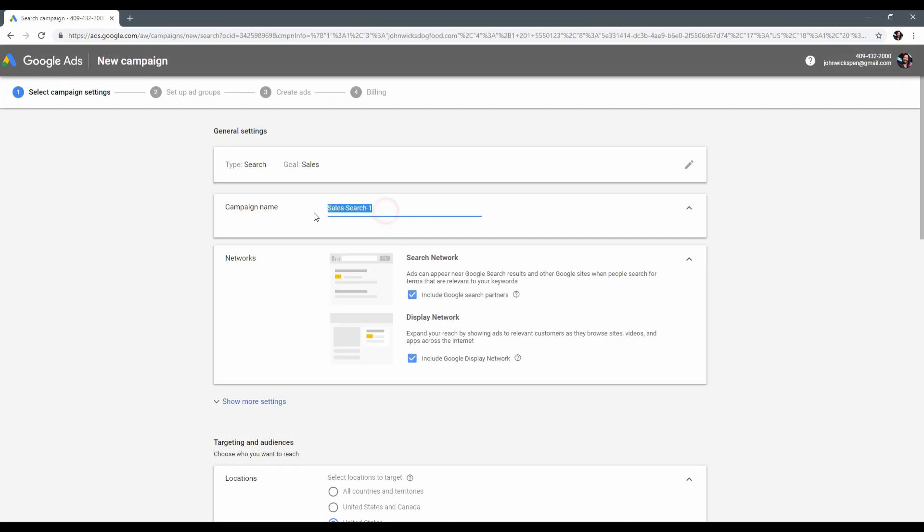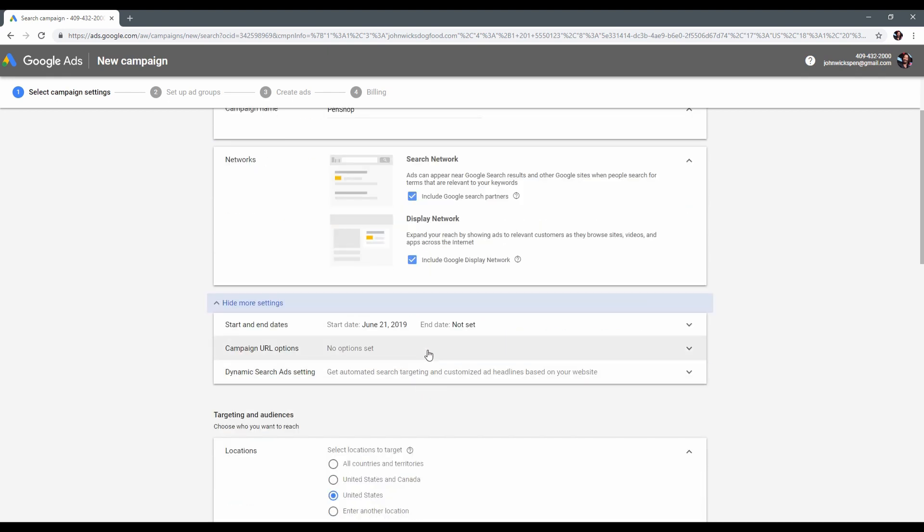Good, now we should name our campaign and set up general settings. Click show more options and select end date.